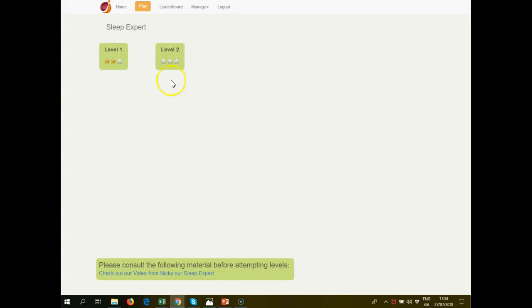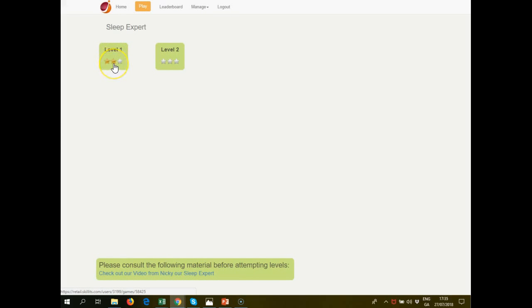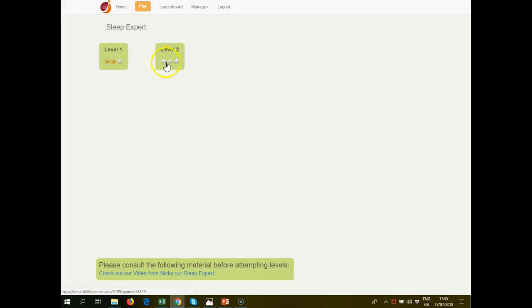This is a view of our two levels in the game. We've already played one level and achieved two stars. We could go back and try to achieve more points and get a third star. But we go into our second level here, which we haven't played before. We have no points scored.